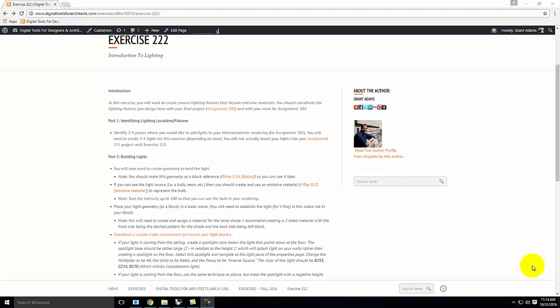We're going to start with exercise 222. Before that, I also gave you the handout for assignment 204, which will be two light fixtures, due the 23rd of November — the Wednesday before Thanksgiving. My goal was so that you didn't have to worry about it over Thanksgiving break. Obviously, it's not even November yet, so you have plenty of time.